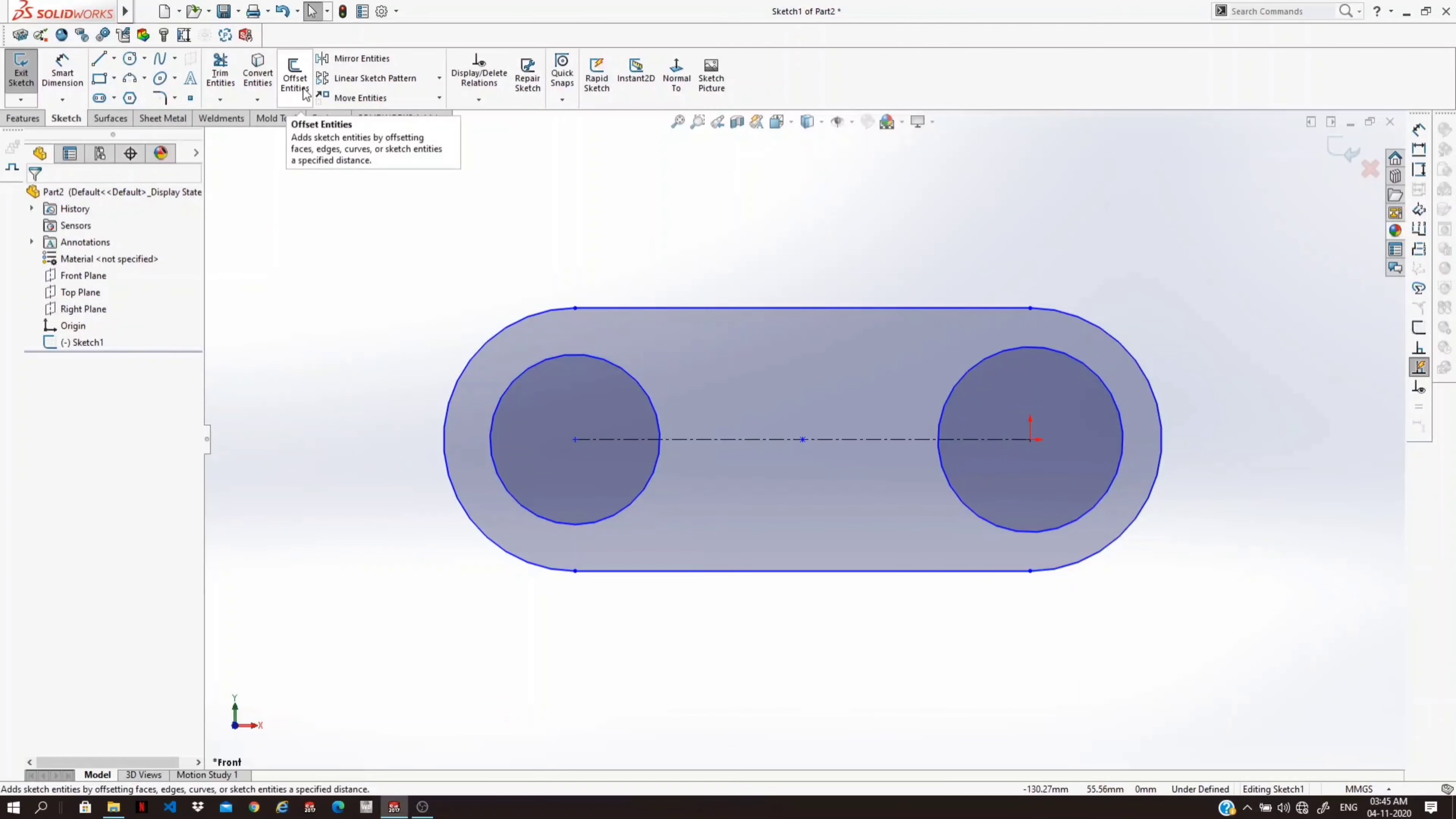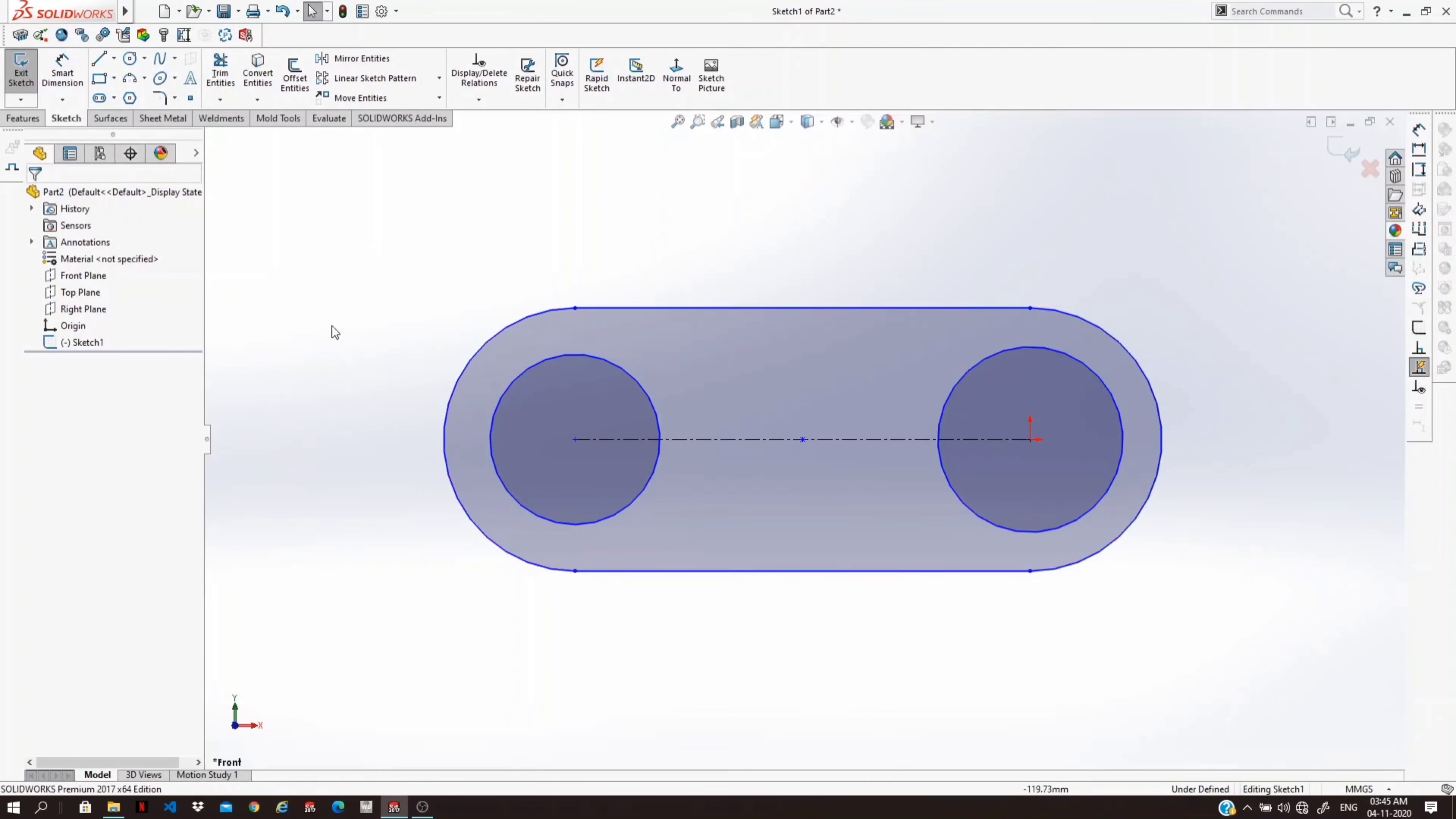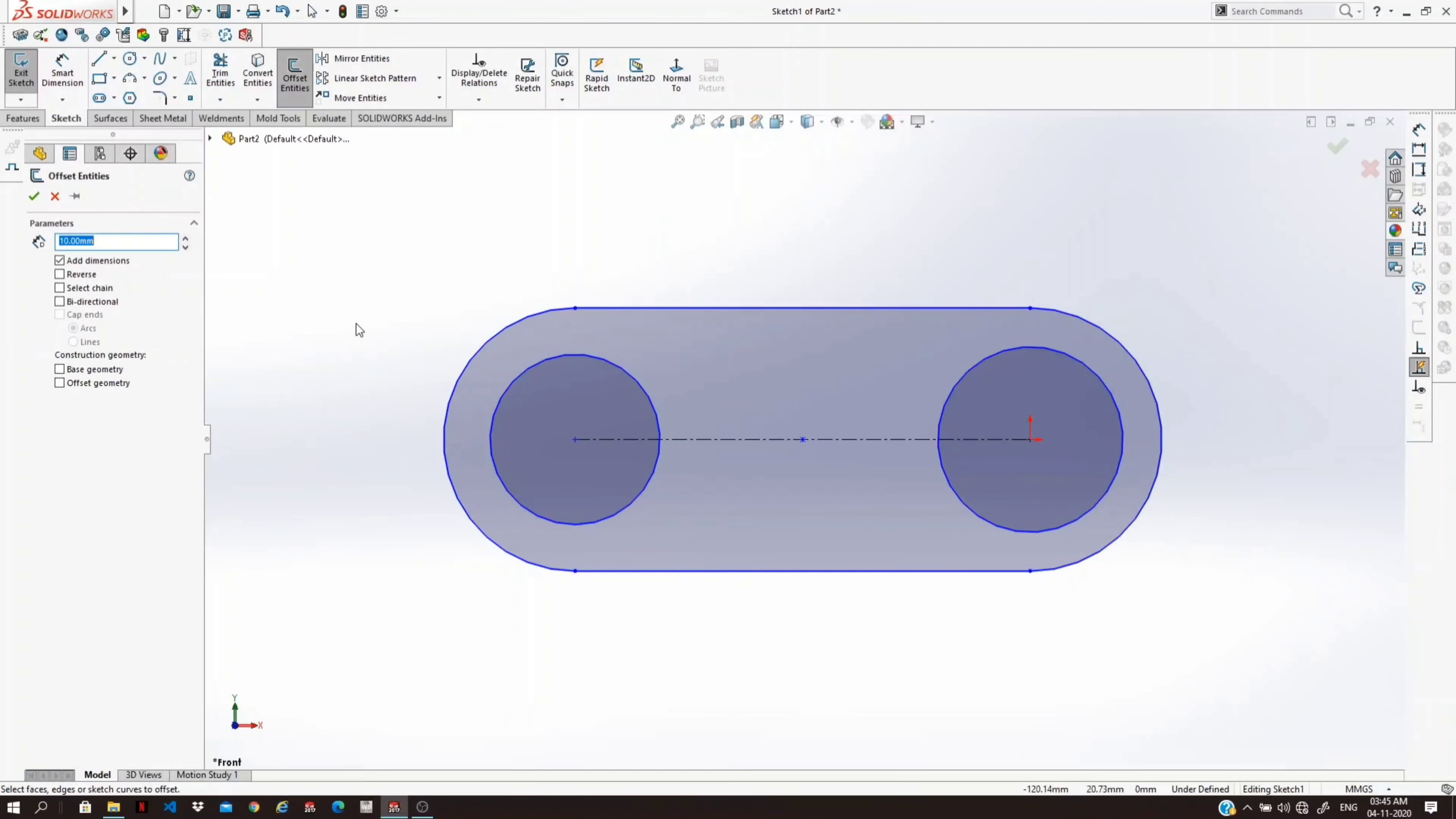Now offset entities. It will offset the entities up to a specified distance. Let's use it. Click on the offset entities, select the entities you want to be offset.